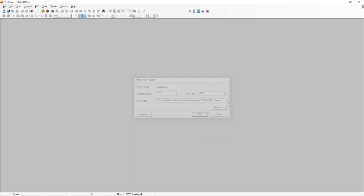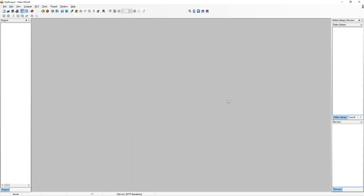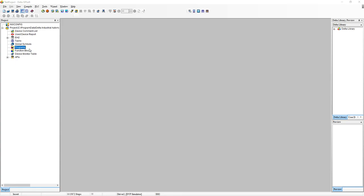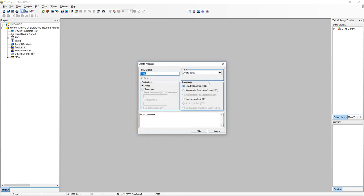Now we're given a new project. The first thing we want to do is go here to programs and click on new. We've got a few different types of languages we can use: ladder diagram, which most people are familiar with, instruction list, and sequential function charts. For this tutorial, we're going to do the ladder diagram.